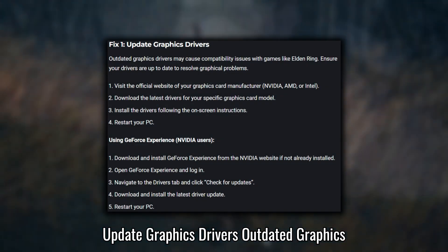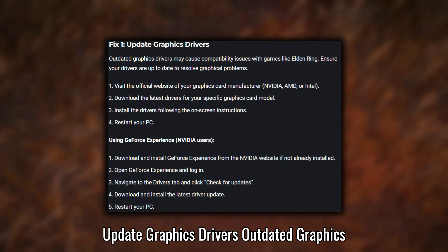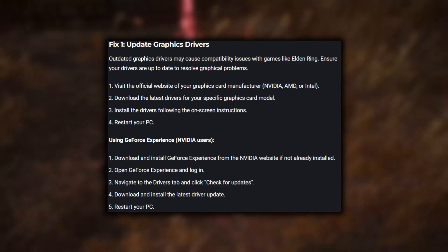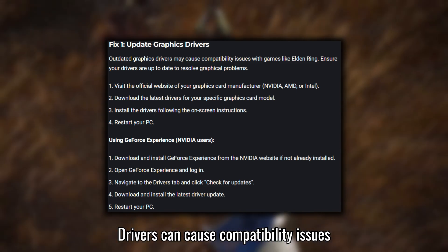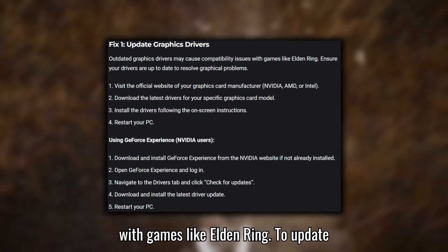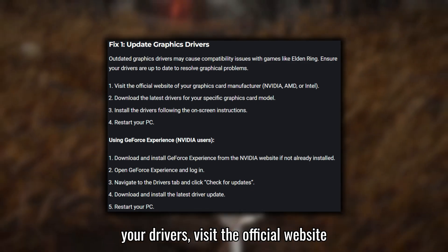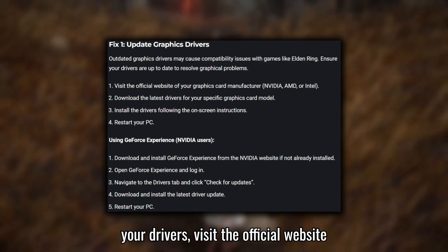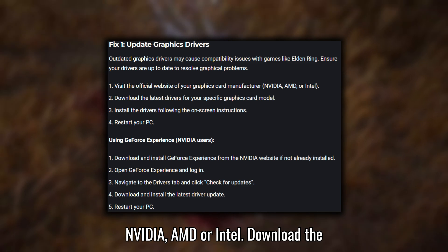Fix one: Update graphics drivers. Outdated graphics drivers can cause compatibility issues with games like Elden Ring. To update your drivers, visit the official website of your graphics card manufacturer.